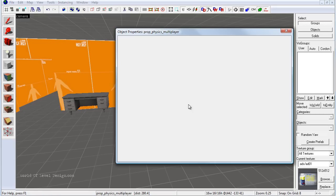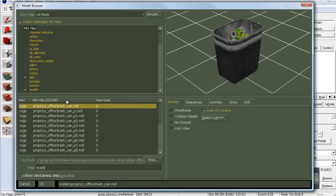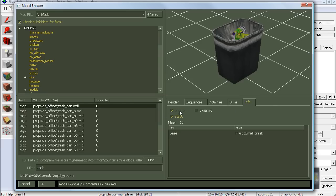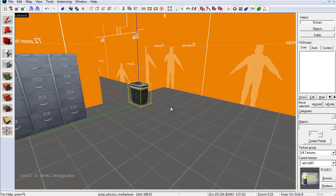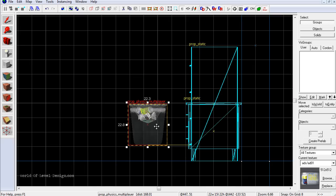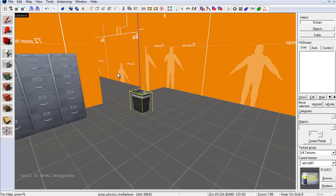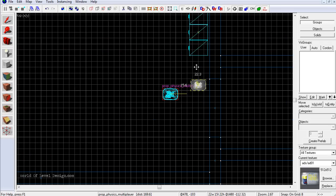Let's insert our prop physics, then switch to the selection tool and choose our physics model. Click Browse and filter for 'trash.' Here we have a regular trash can. Clicking over on Info, we can see that physics is enabled. Double-click on the trash can and click Apply. Let's make sure we place it on the ground — go to the side view, zoom in, and place it right on the ground. Then go to the top view and put it in the corner.